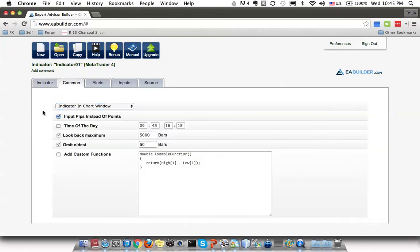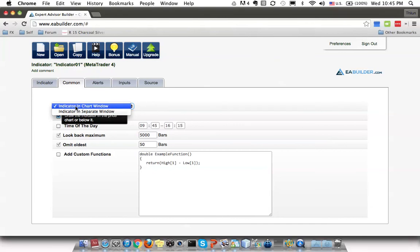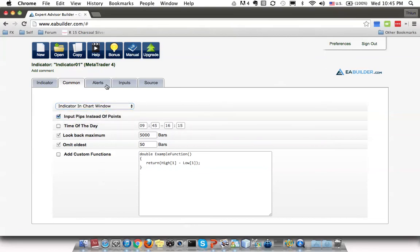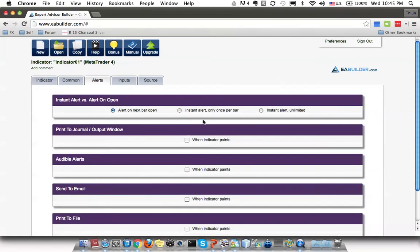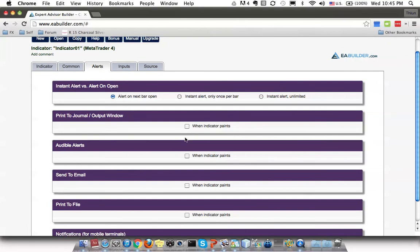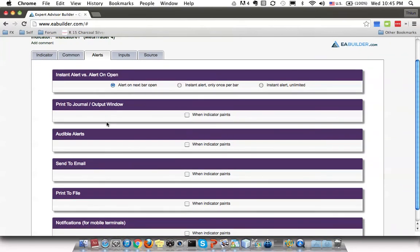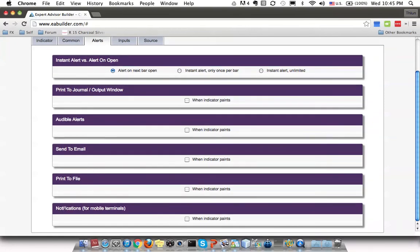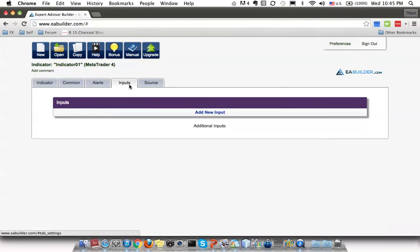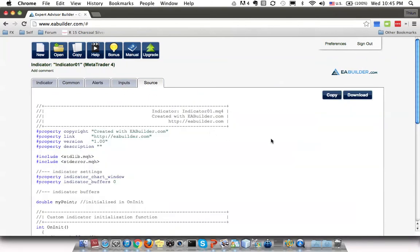Another tab — this is to show the additional features, such as you can draw the indicator in the chart window or you can draw the indicator in a separate window. Then you can even show up different kinds of alerts, like the audible alert, send print to journal, send to email, print to file, send a notification. And there is the input value, and this is the source that is generated from your criteria or the options that you selected in the previous tab.